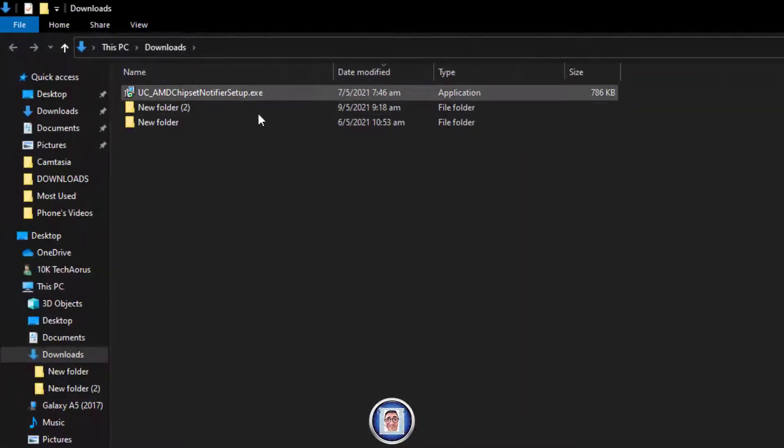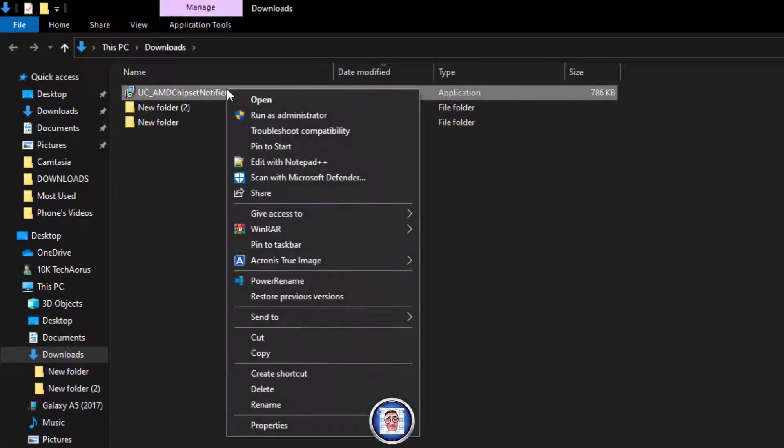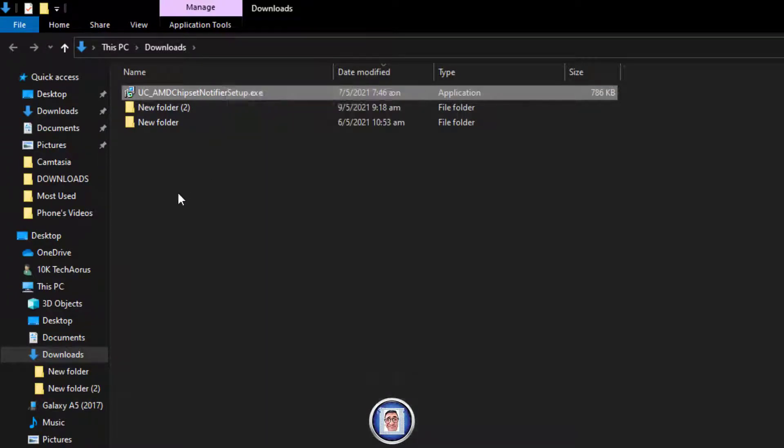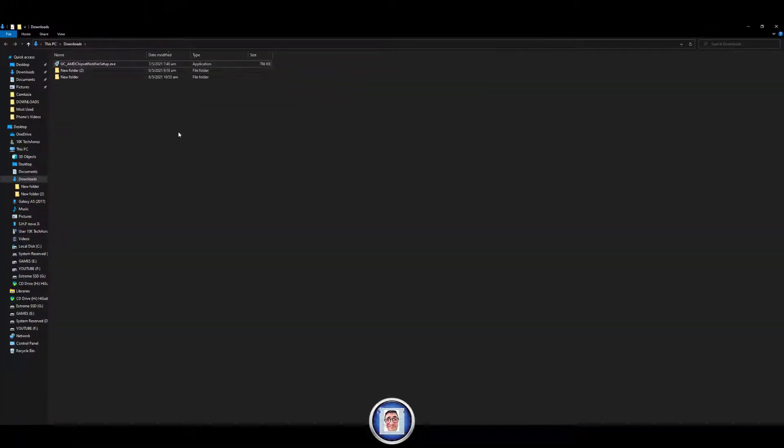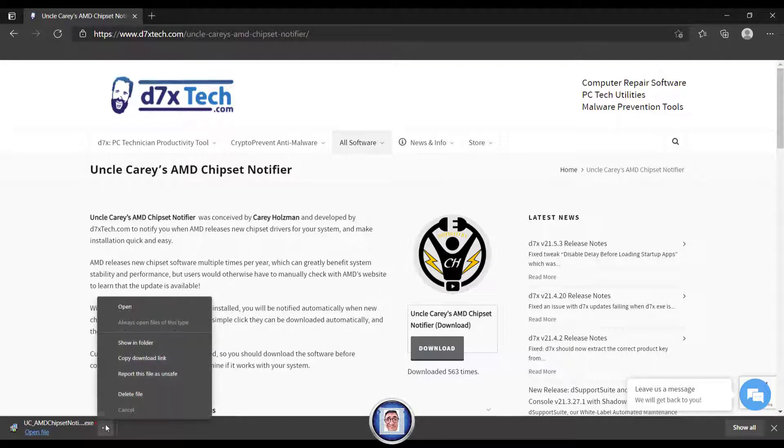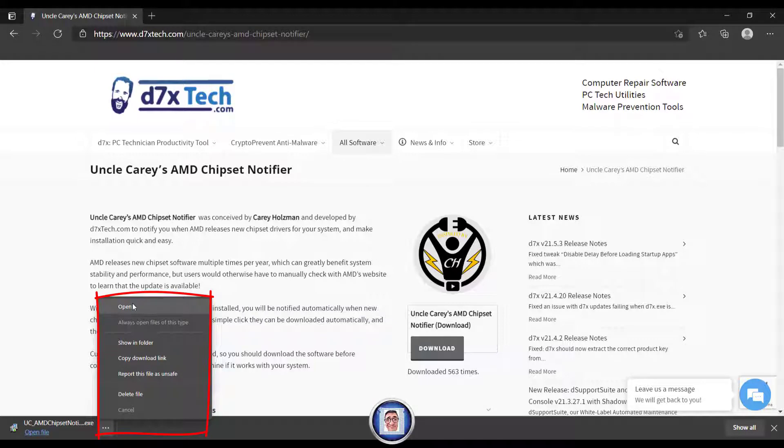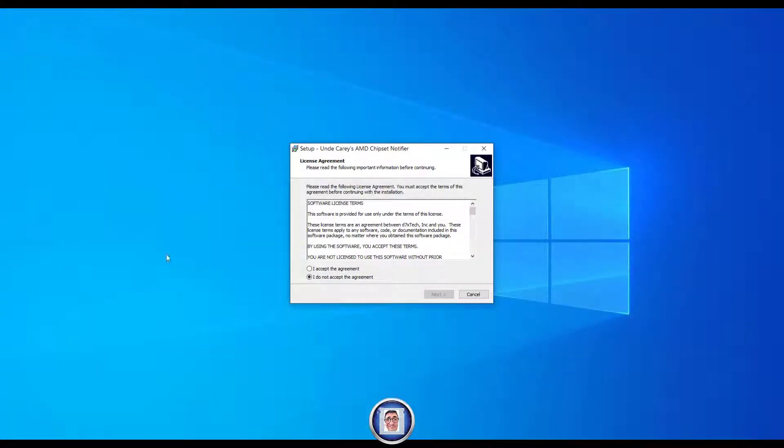Once you open the folder you will find your file here. You can right click and run as administrator if you want. For us I will show you now the other option. When you click on the three dots you open a new panel which allows you to select further actions. We will choose open and wait for the system to launch the program.